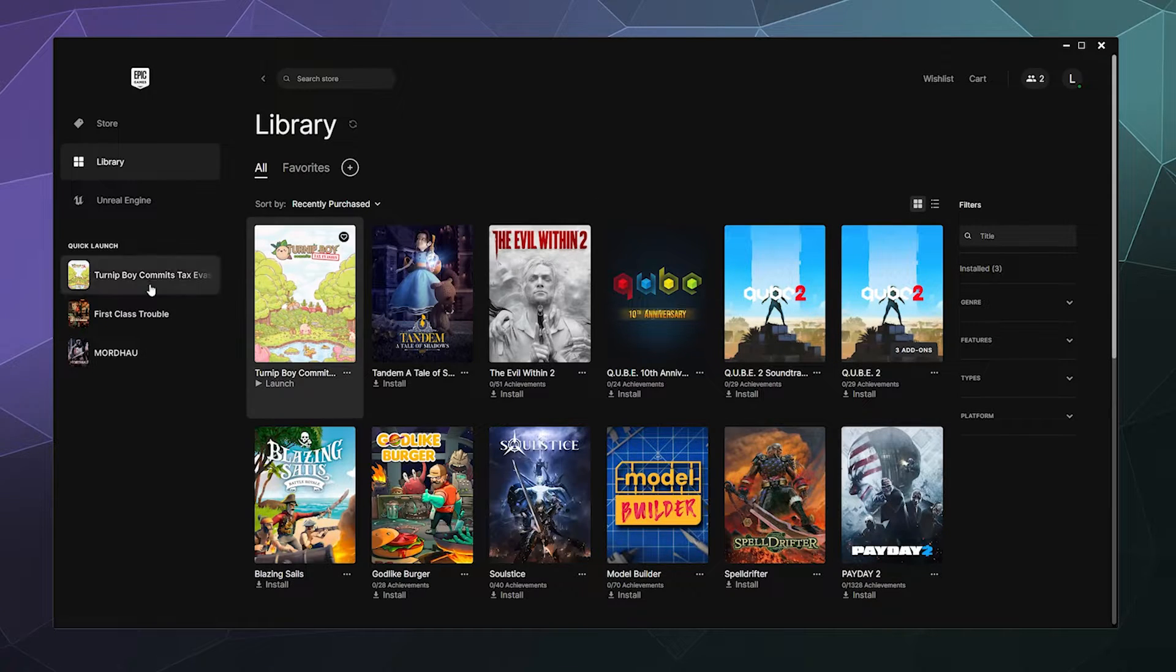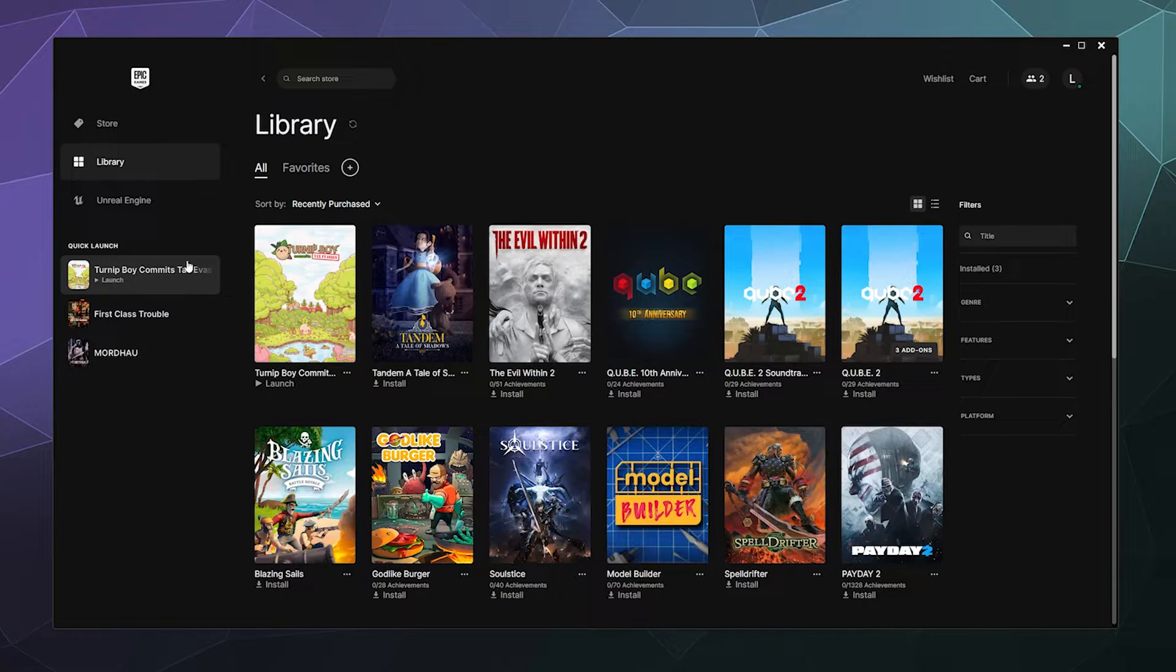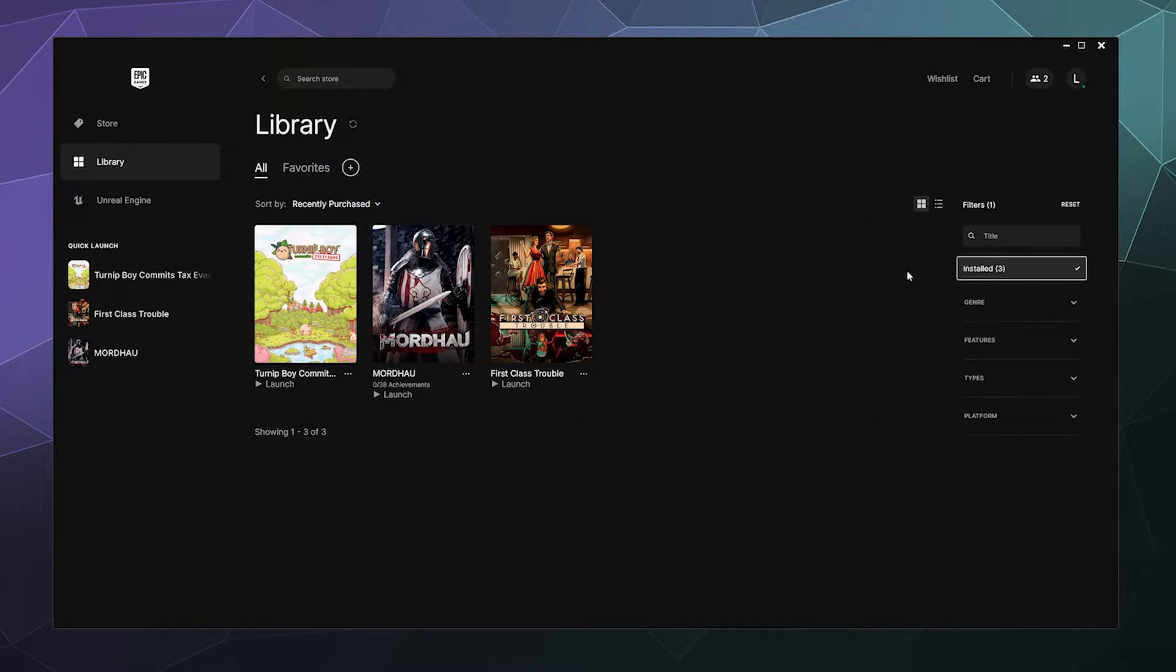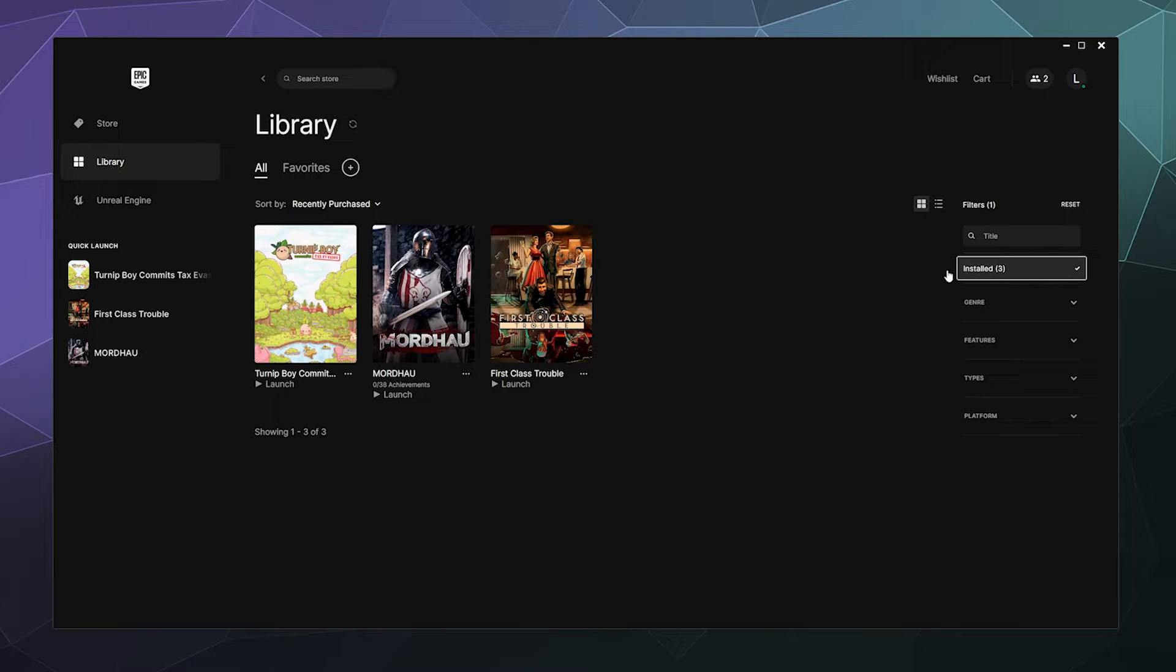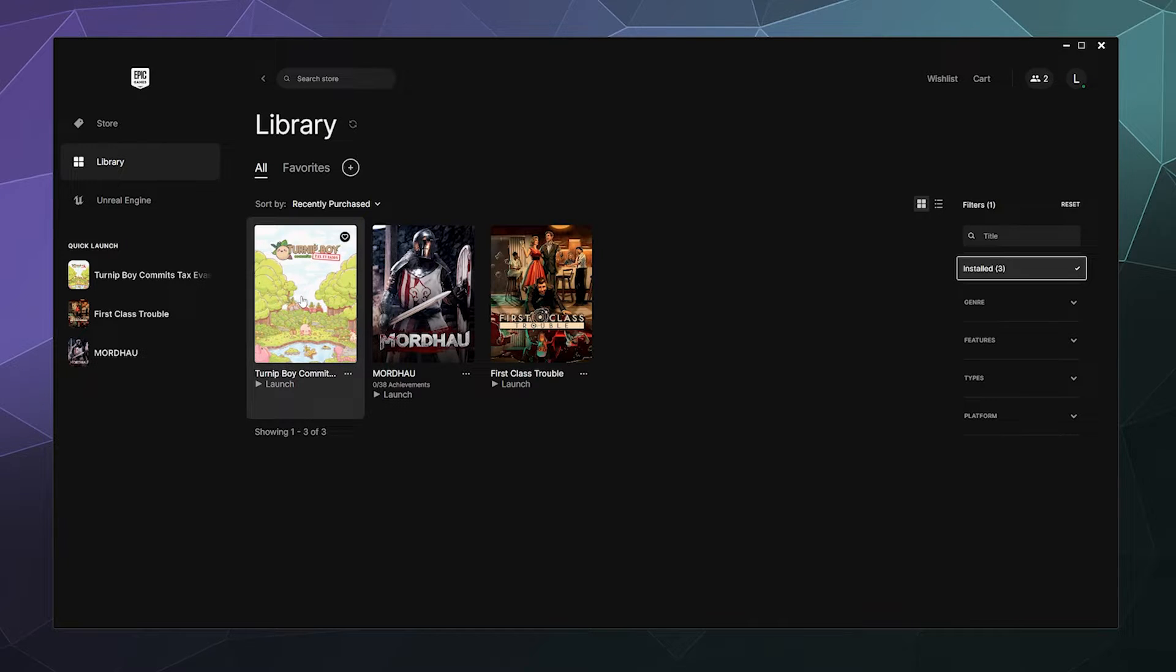Now, from here, I can automatically launch it from a quick button in the sidebar or I can then decide I played it for a little while. I'm going to click over here in the right hand sidebar to sort by installed. I can say I've had my fun with Turnip Boy. I think I'm good for right now. And then you can click on it.